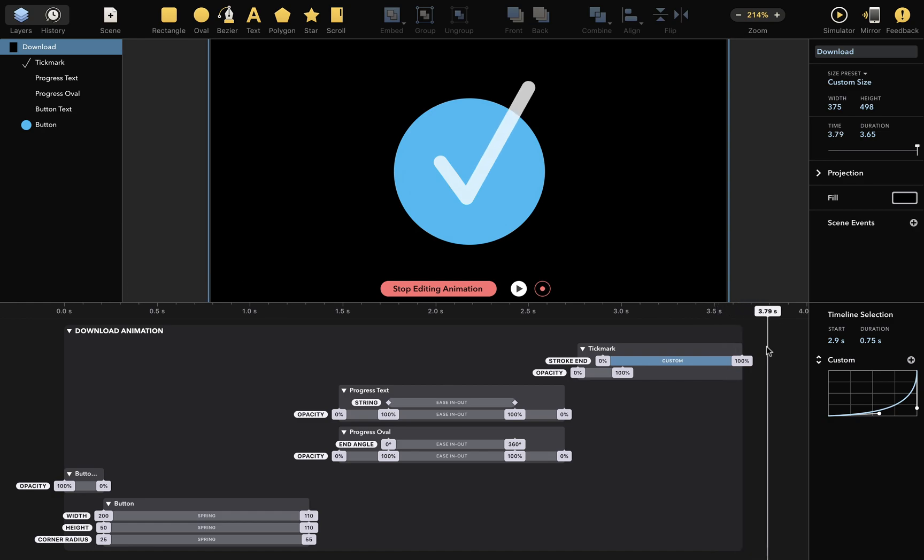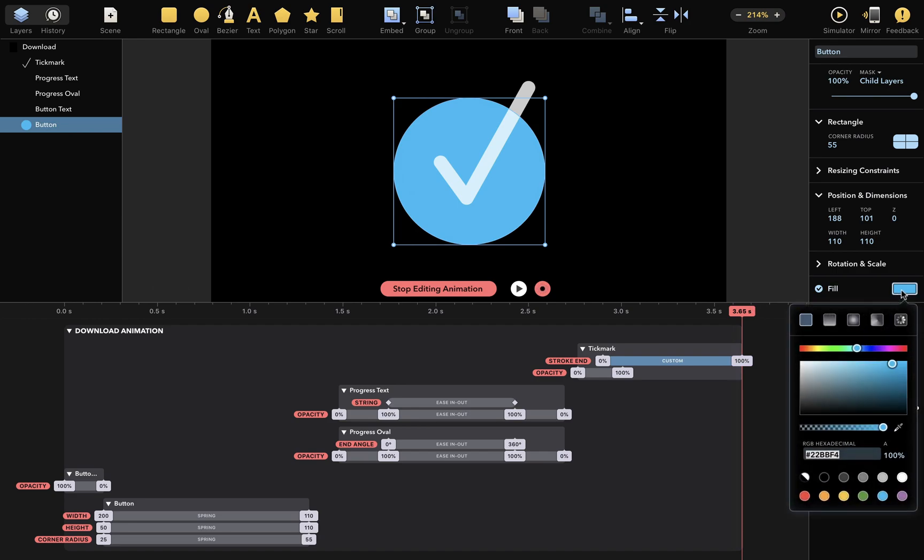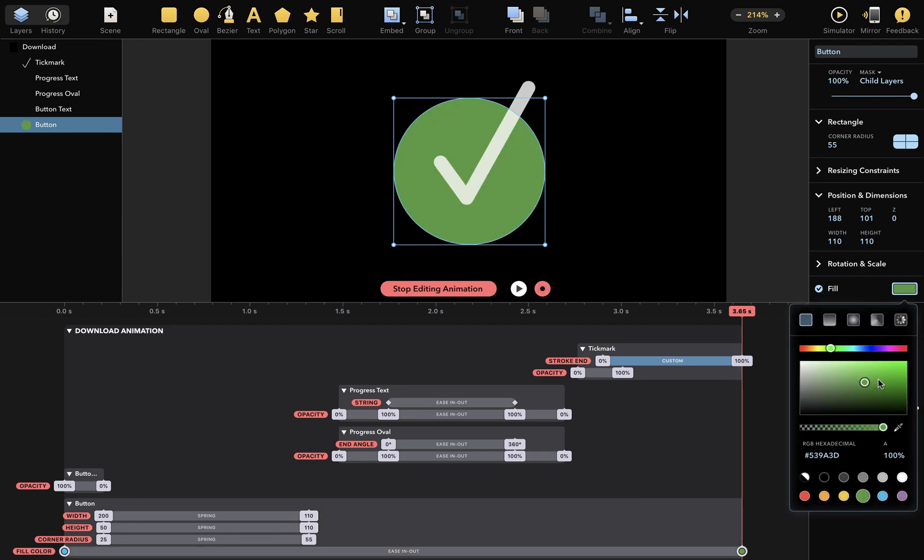To finish this animation, let's turn the recording mode on again. Now I'll select the button here. At the end of the animation, I want the button to be green, and maybe a bit brighter, like this.